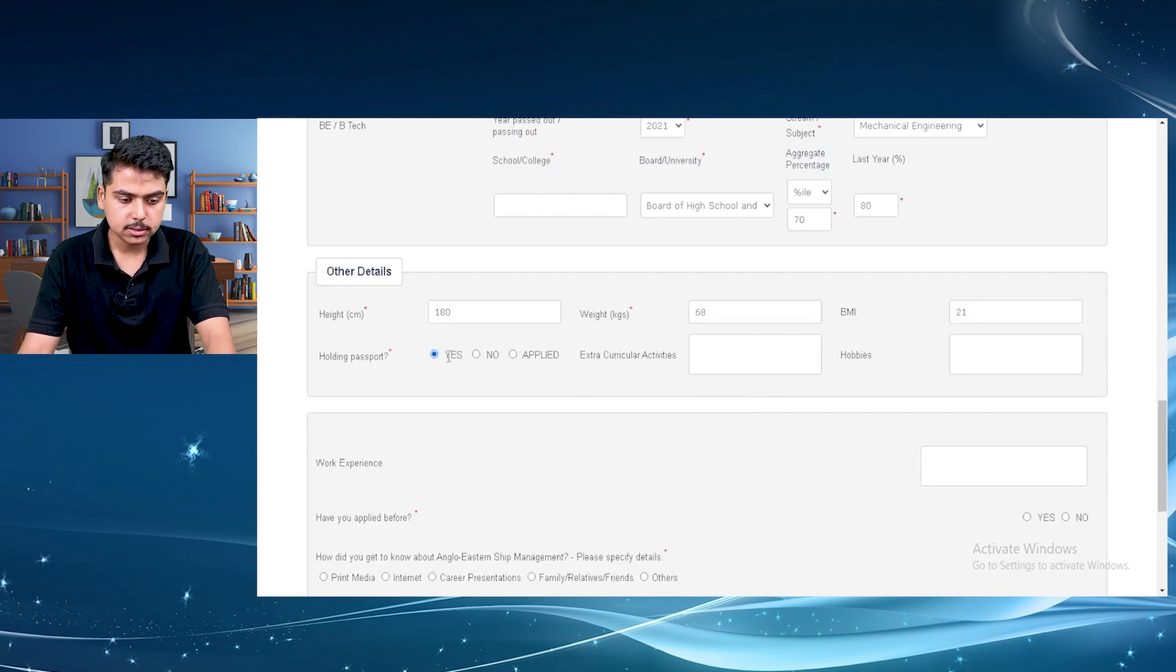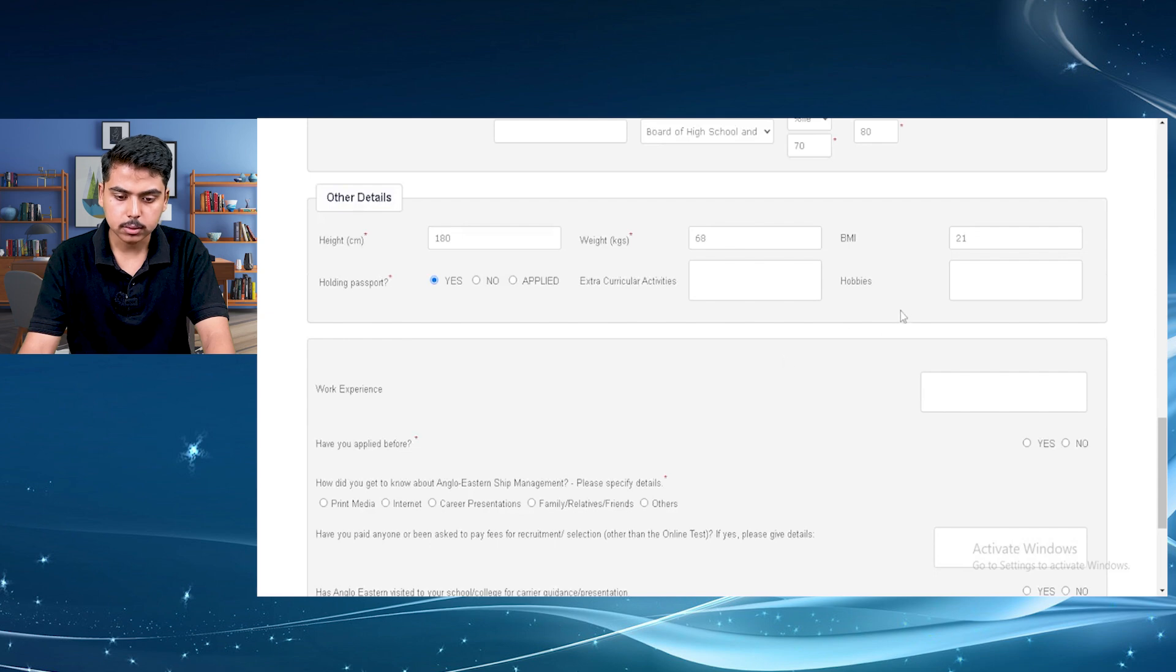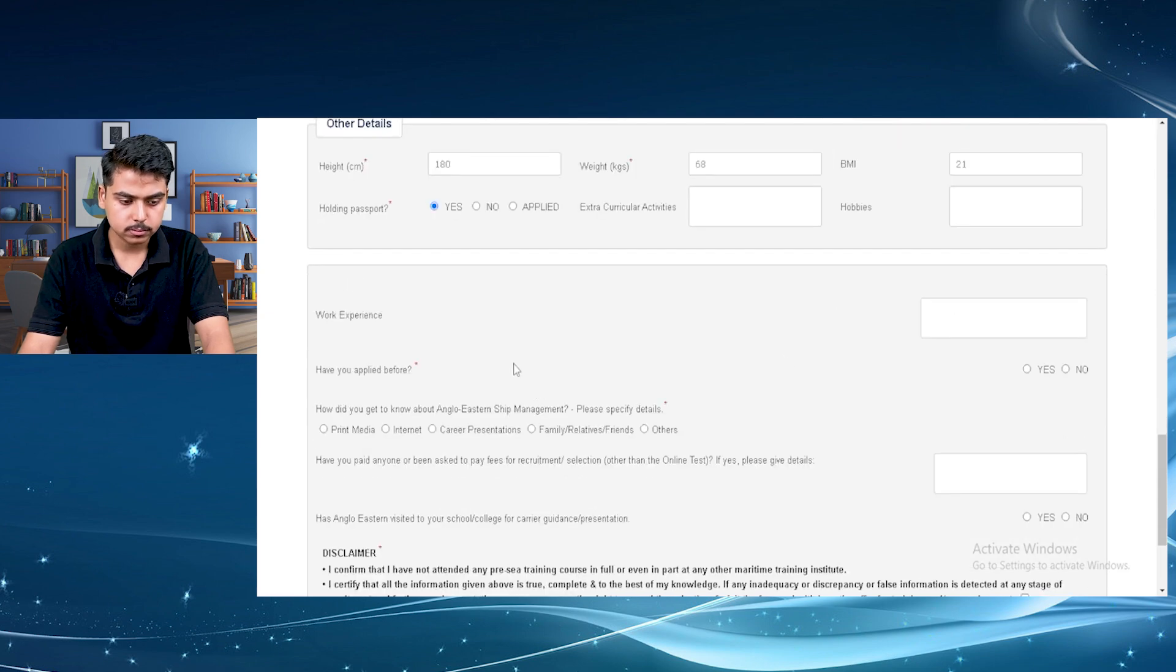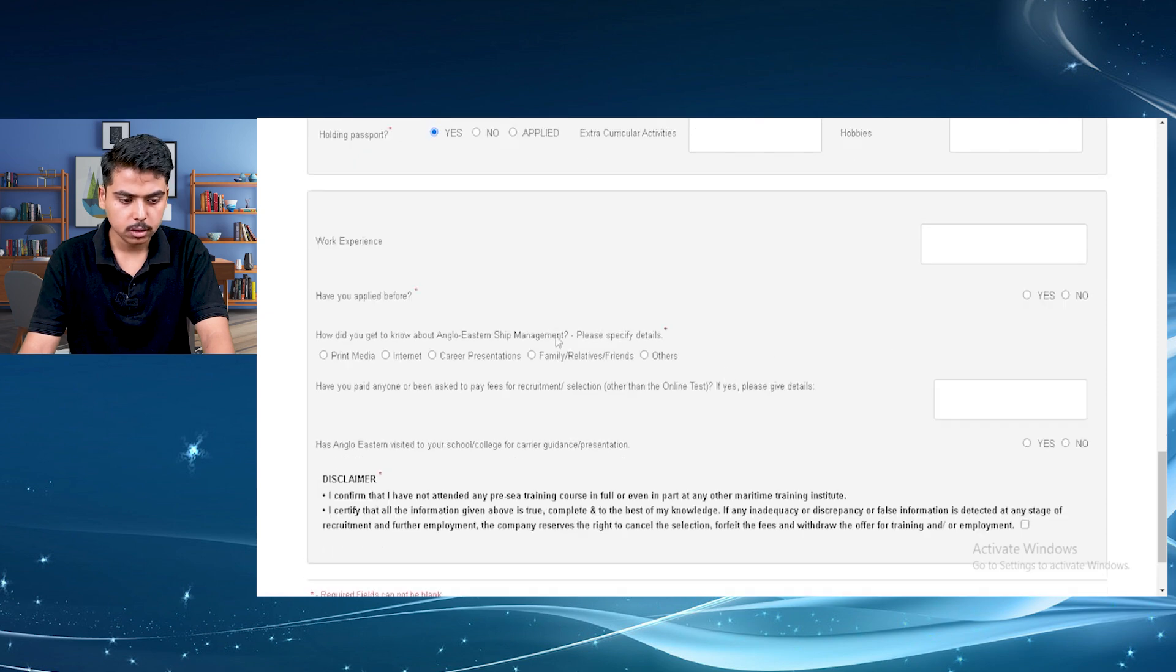If you have a passport, just select yes or no or if you have applied but you have not got your passport, then just click on applied. You can also write your hobbies and all. For now, I am just skipping those.